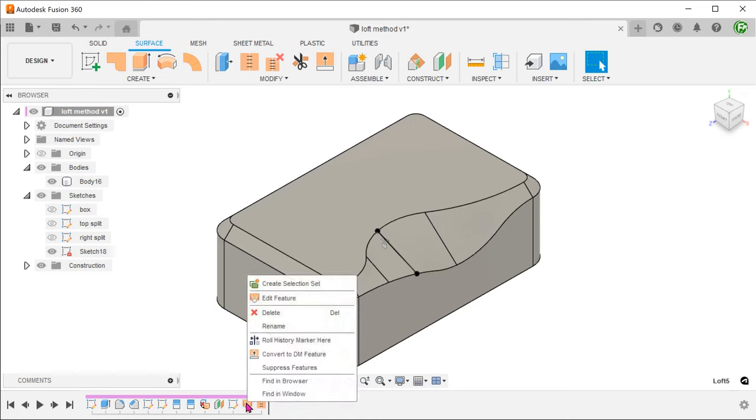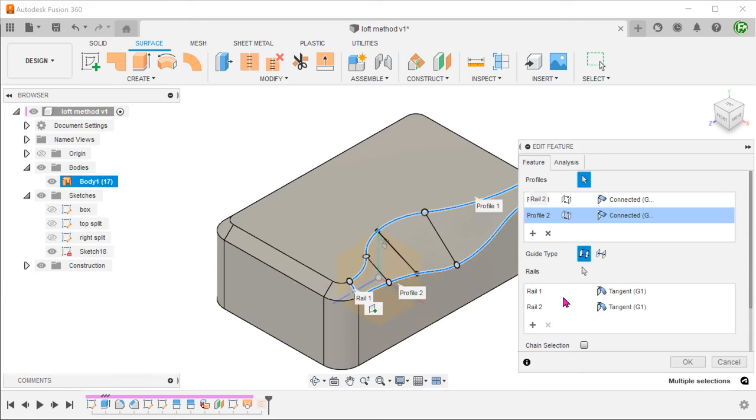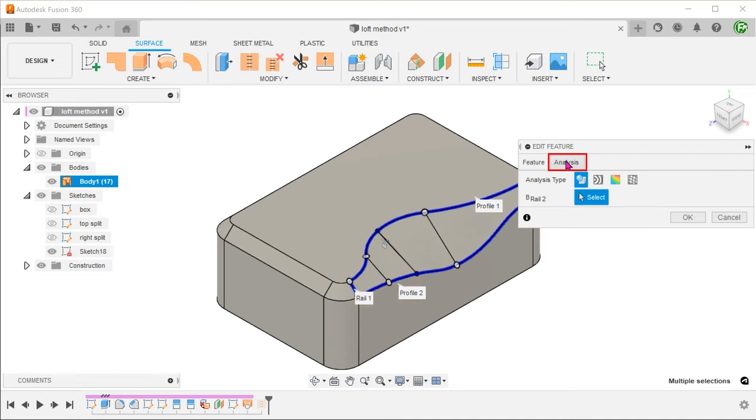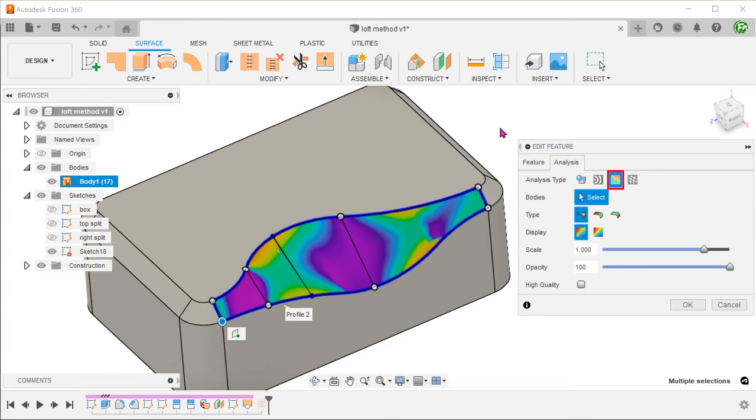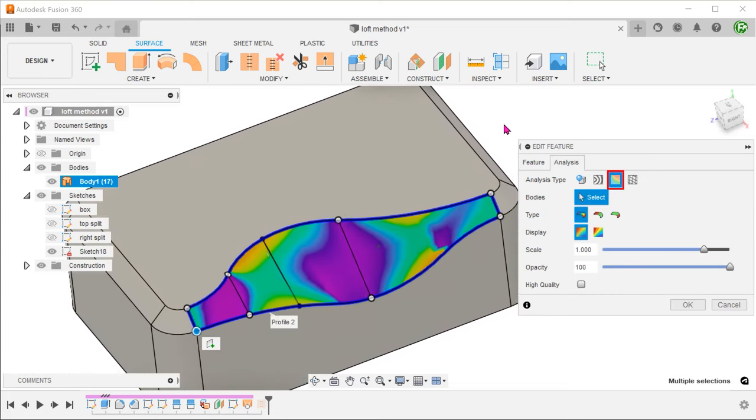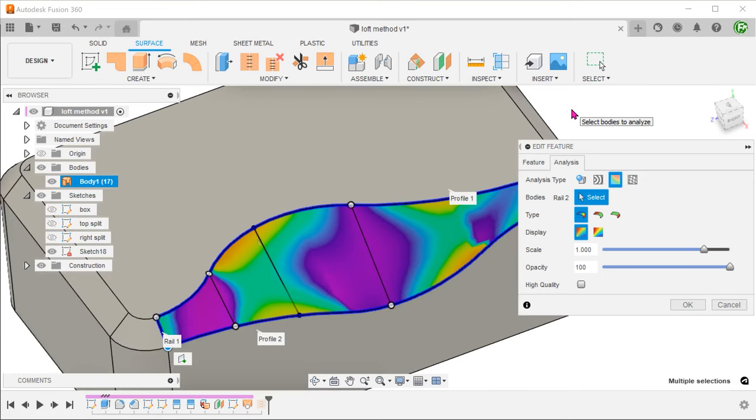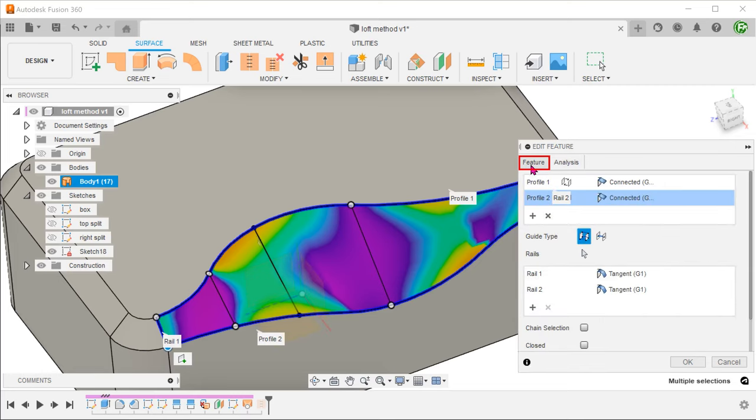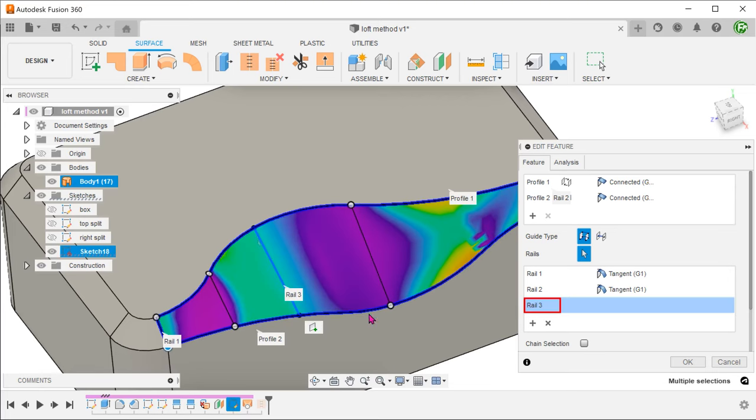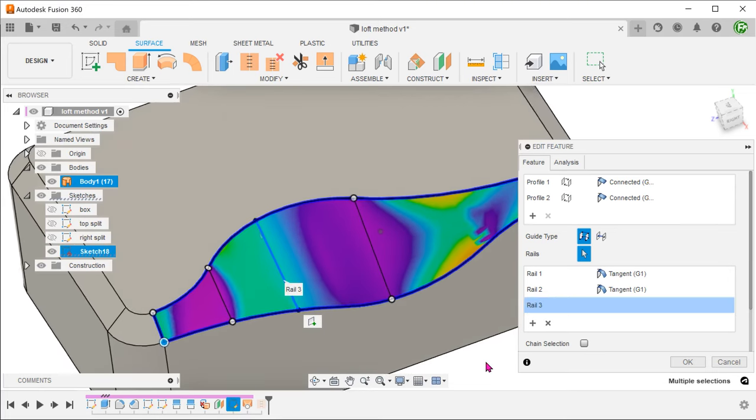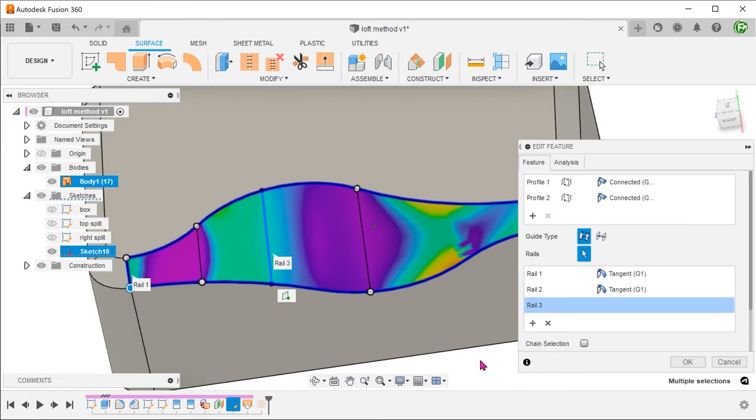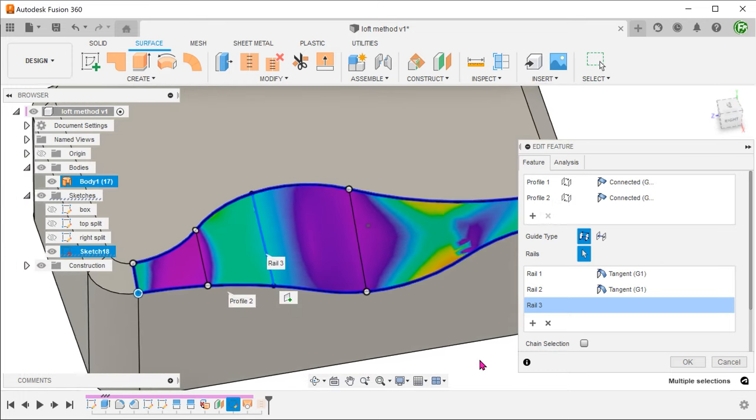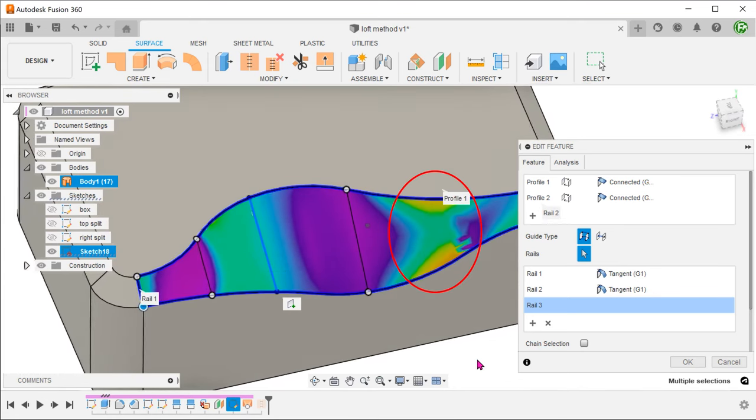Let's roll the timeline forward. Right click on the loft and edit the feature. Let's make use of the analysis tab in the loft command and turn on the curvature map. This allows us to inspect the curvature while working on the loft. Go back into the feature tab. Click on the plus sign for the rail and add the new rail. You can see that this really helps in removing the curvature between the lofted surface and the flat faces of the box. The same process can be carried out to add another rail in this region.